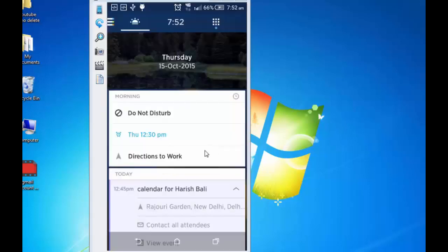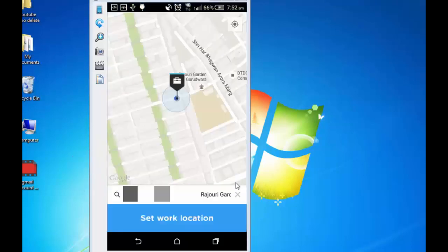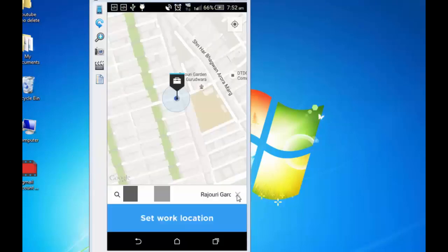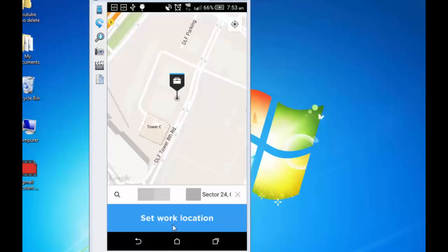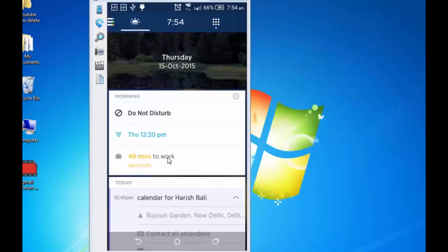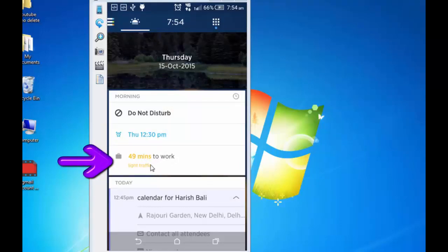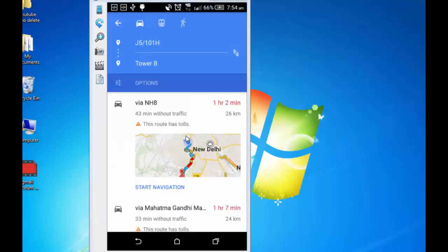I can now fix my work location by tapping on directions to work. Type the work location address here. Let's say it is DLF Cyber City Phase 2 Sector 24 Gurgaon. Incidentally this is coming on the top. I can set this as my work location easily by tapping on this. Immediately after choosing my work location, it has started showing me the time it will take me to reach work and the kind of traffic. I can tap on it and see the navigation. This is how it works. I am going back.